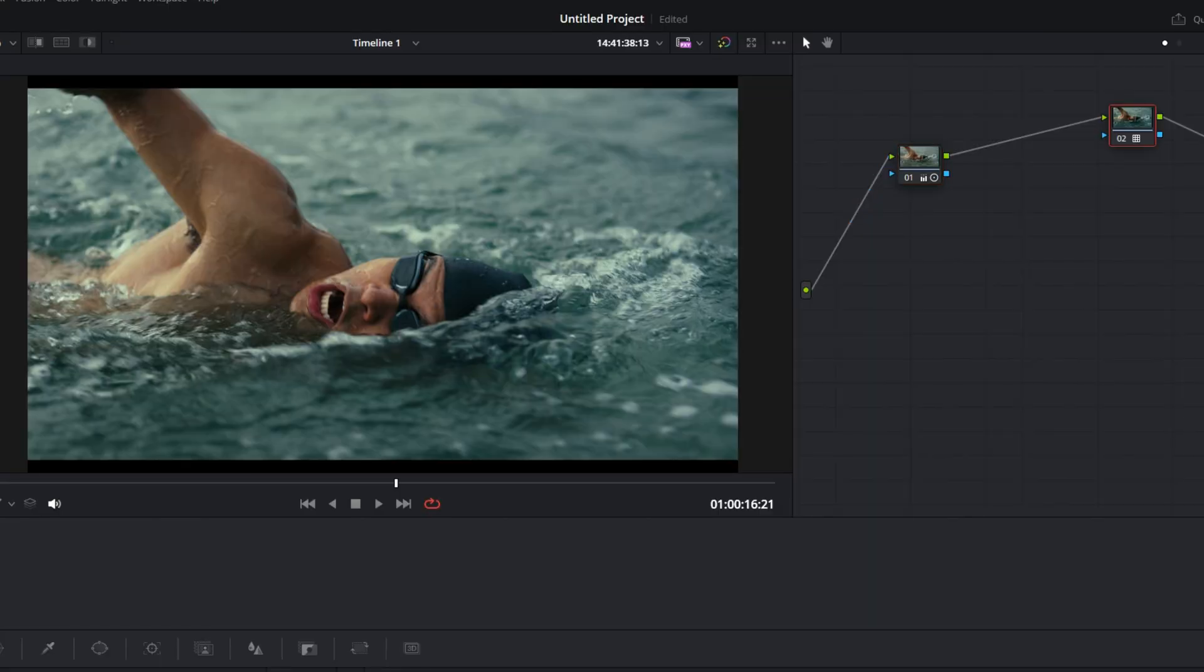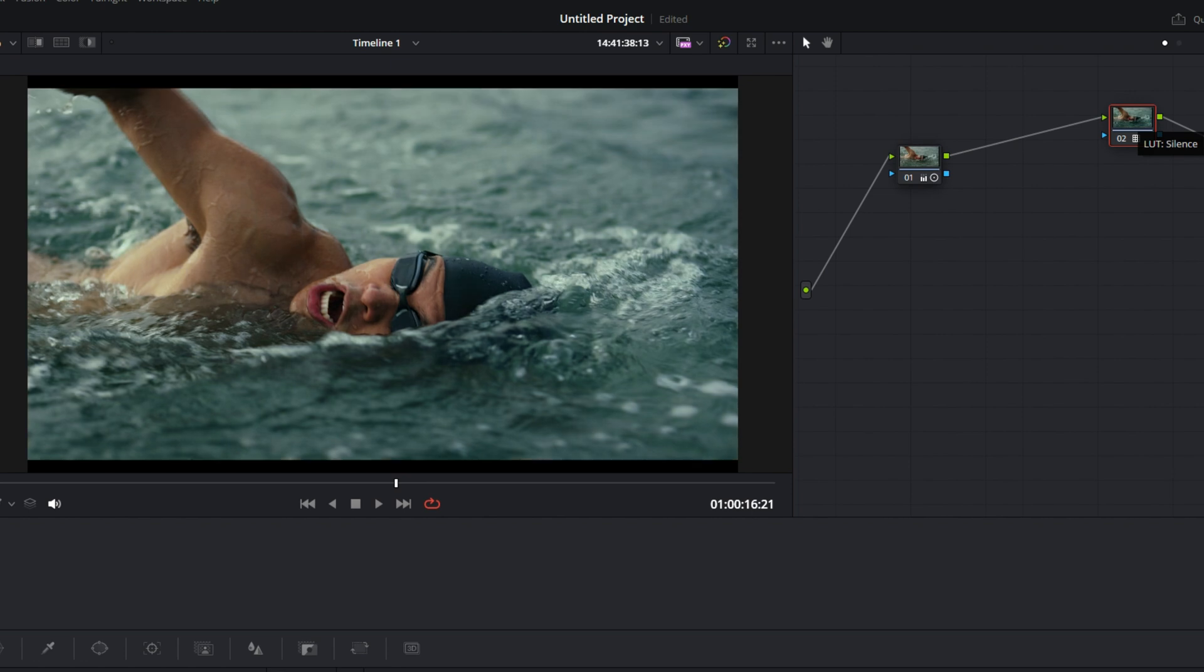So we'll turn our LUT on and off. And then we'll turn our contrast on and off.